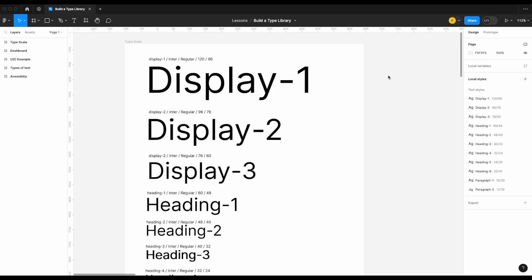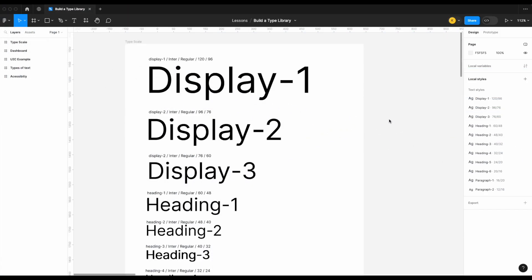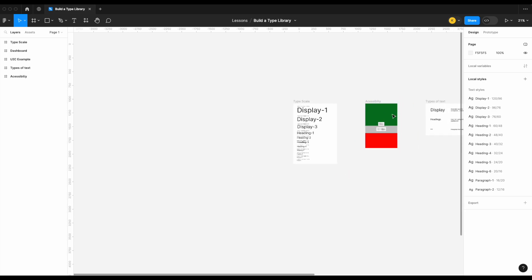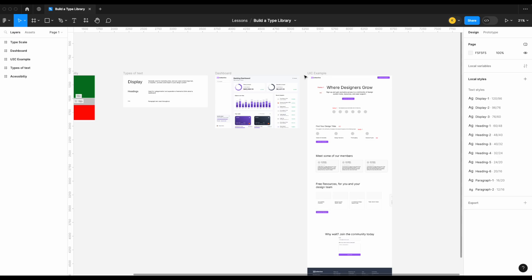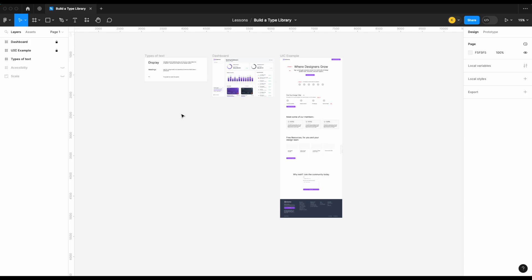Believe it or not, there is a right and wrong way to build out your text styles or type scale for your design system in Figma. Today we're going to look at the proper way to do so using a tool called Type Scale. We're also going to look at what sizes of text are accessible and some of the theory around different types of text you'll encounter when building out your design system.